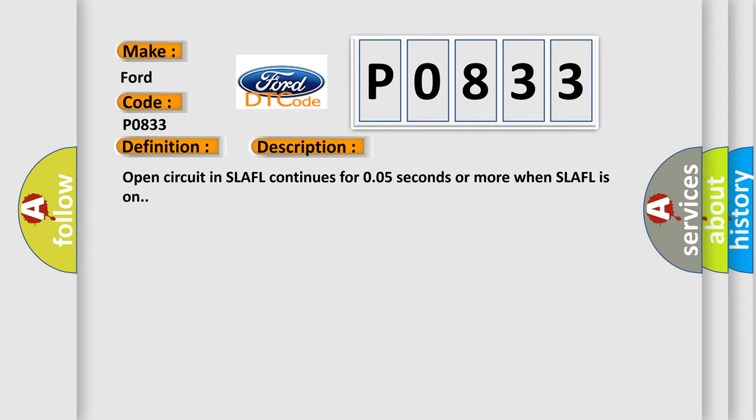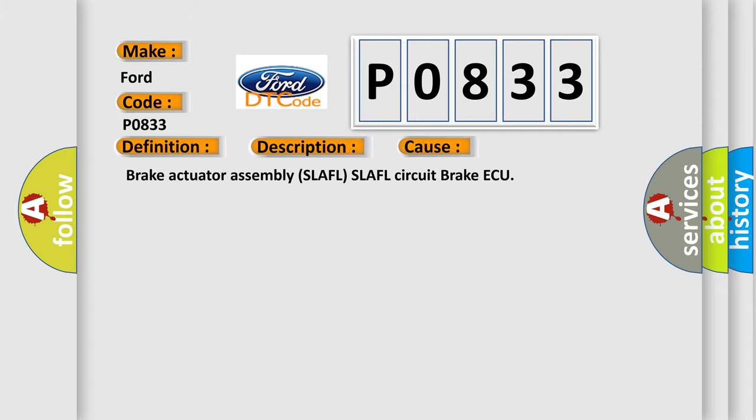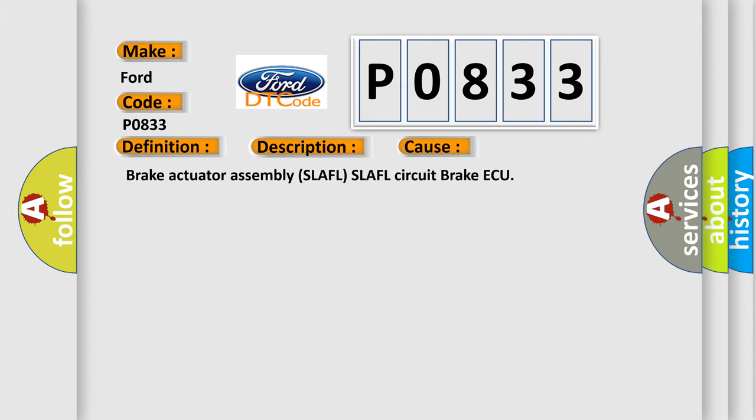This diagnostic error occurs most often in these cases: Brake Actuator Assembly SLAFL, SLAFL Circuit, Brake actuator.